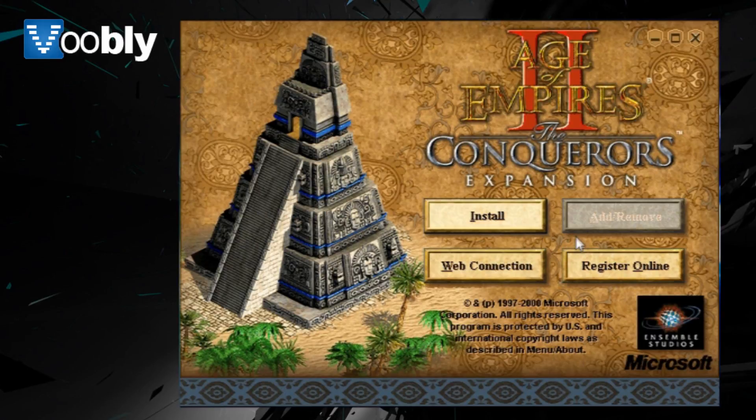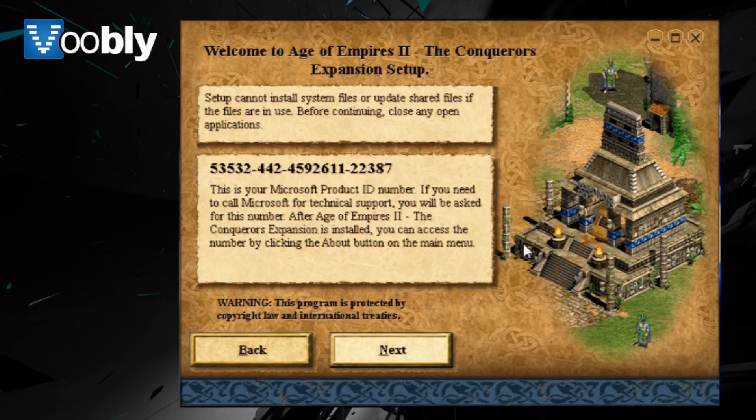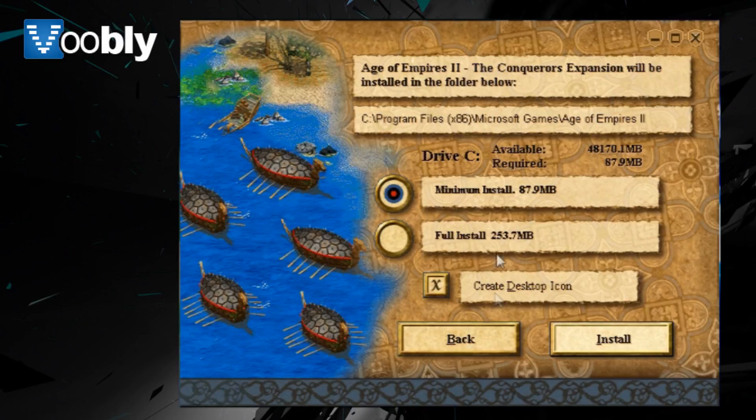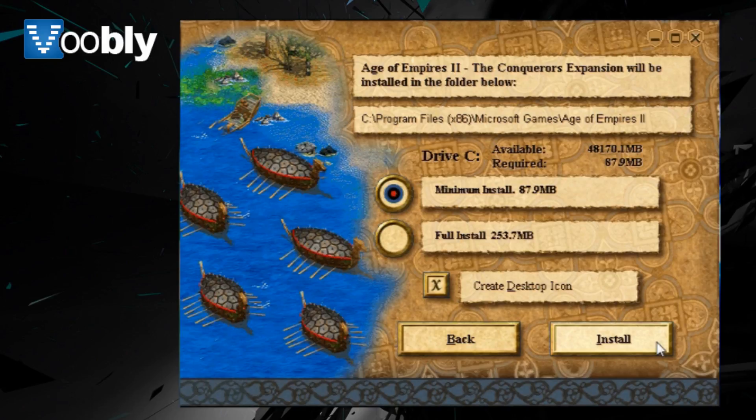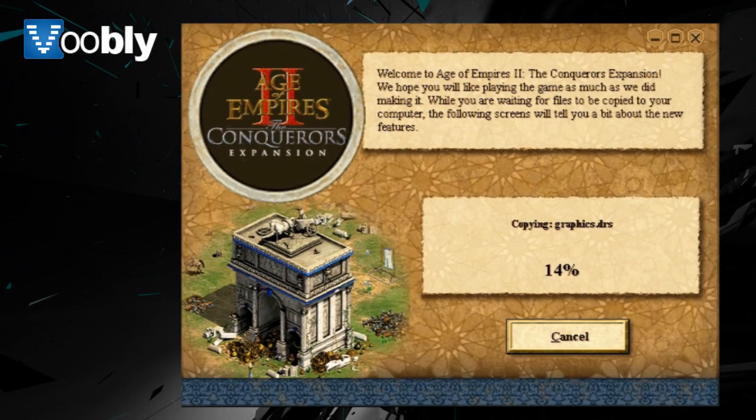Installing The Conquerors is the same process as installing Age of Kings. You only need the minimum install, you decide the directory that it is in. It shouldn't take too long to install, you can decide whether to create a desktop icon or not.